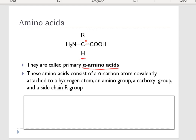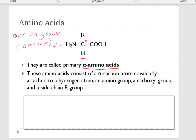The amino group (NH₂) is on one side — that's why we call them amino acids. On the other side, we have a COOH attached to the central carbon. That functional group is the carboxyl group — you will remember it from lipids. So we have a carboxyl group on this side.